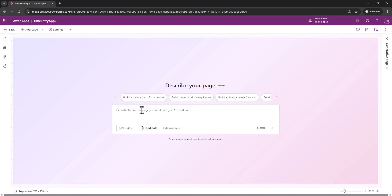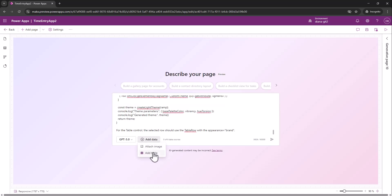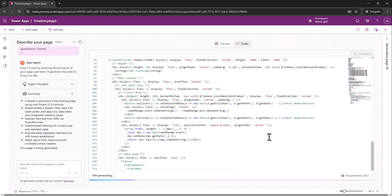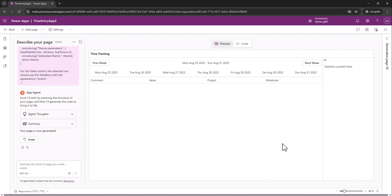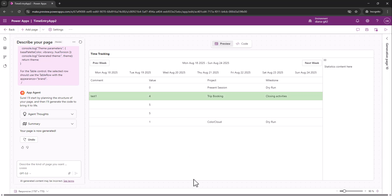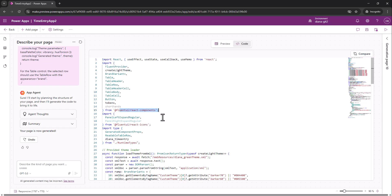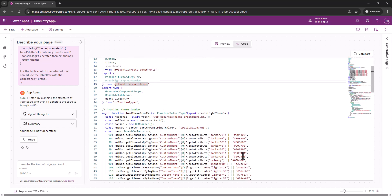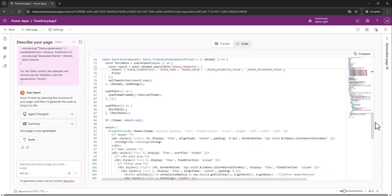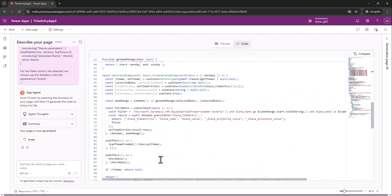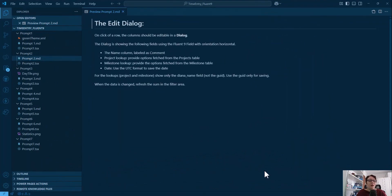Now let's see how this works. I'm going to the page, adding the time entry table with project and milestone from Dataverse. I can already see the structure of the page, the Fluent 9 theming is applied, only Fluent 9 controls are used, and the Fluent Provider is there with the generated theme. Everything is nicely in place.